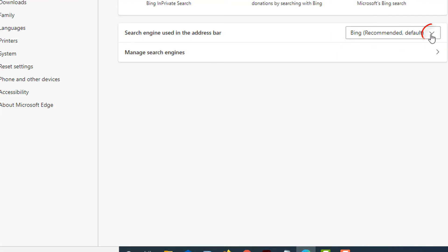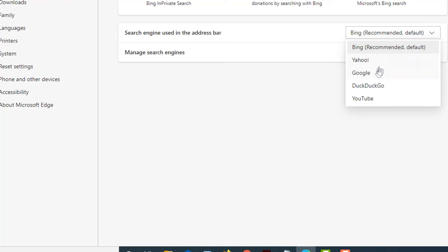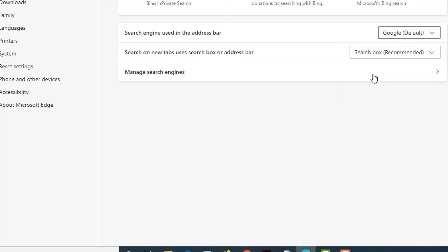But you can click the little drop-down arrow here and you can select Yahoo, Google, DuckDuckGo, or YouTube. I'm going to select Google, so now my default search engine is Google.